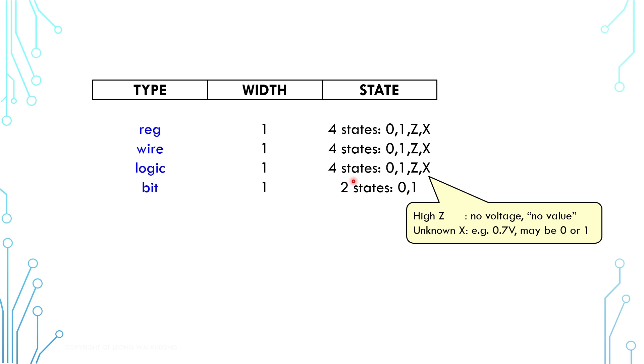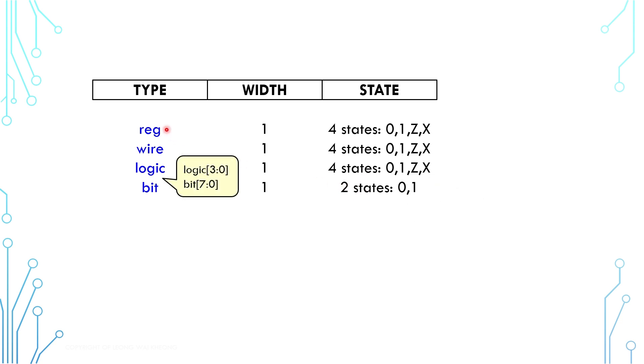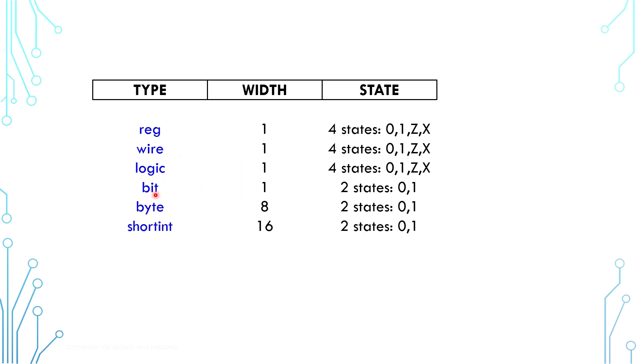All of these are one bit in width, but they can be extended into multiple bits. For convenience, there are also byte, short int, int, and long int, which are 8, 16, 32, and 64 bits respectively.